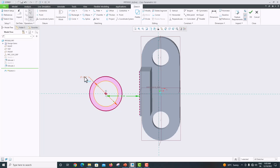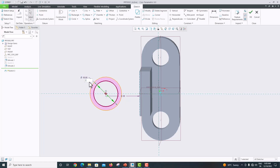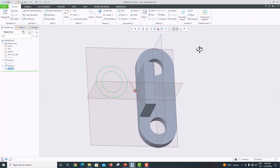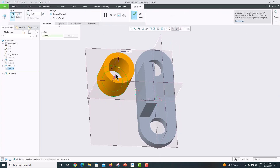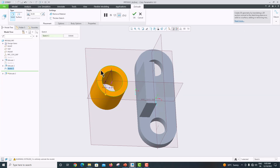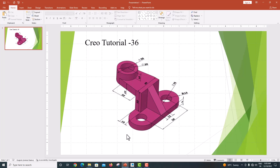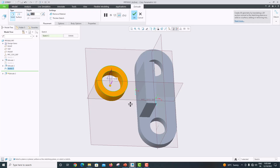Go to the model — the inner diameter is 20 and the outer diameter is 30. Change the outer to 30 and the inner to 20. Click OK to confirm. Go to Extrude, change the direction, set the extrusion length to 10. Go to the model — here it is 10. Click OK to confirm.